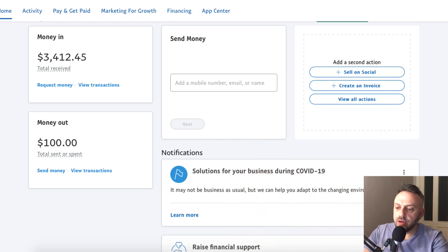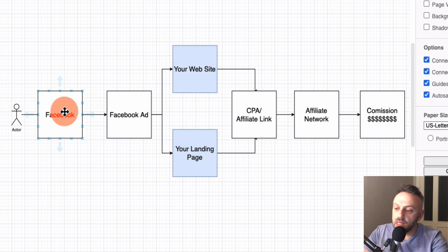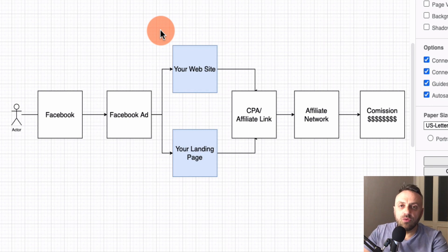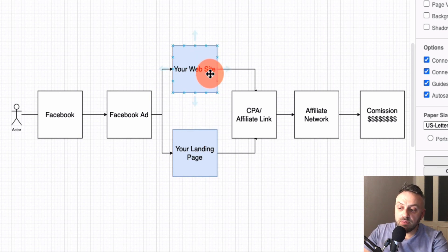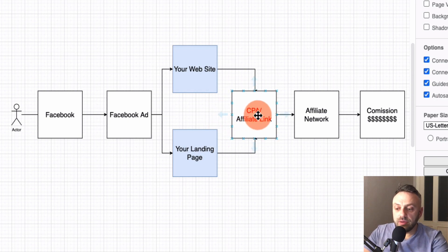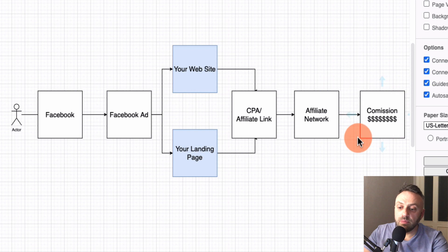The first thing I want to show you is the diagram: how do you promote MaxBounty offers using Facebook ads? We have the visitor, Facebook, and a Facebook ad that gets displayed. The question is where do we link this ad? You do not direct link it to the offer — Facebook will ban your account. That doesn't work anymore. You can build a website or a landing page, but I'm going to show you neither — a better method I've designed. Then there's a CPA link, they go to the network, and if they buy something, you get a commission.